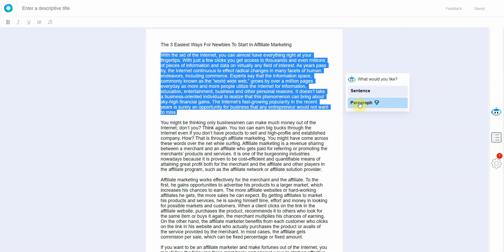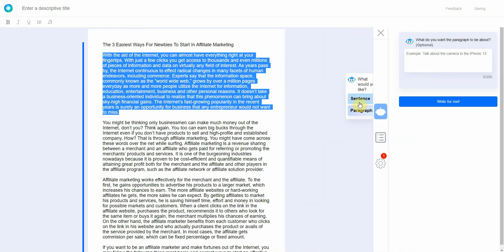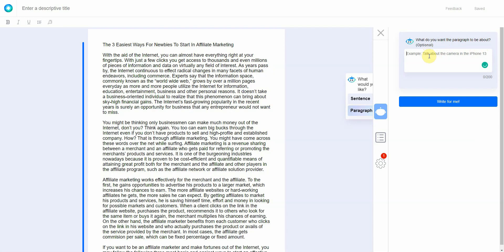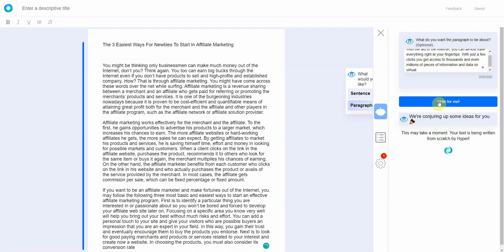And then I'll click on paragraph because I'm rewriting the entire paragraph, that's very important. Now this option that shows up says what do you want the paragraph to be about. It says optional, it's not really optional. If you don't put it in it's not going to work properly.